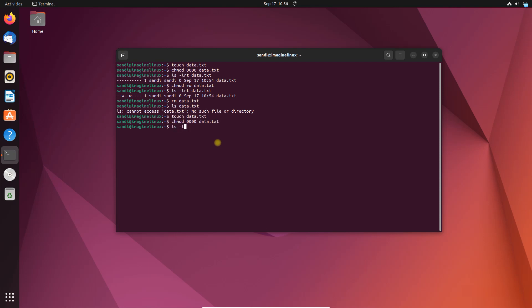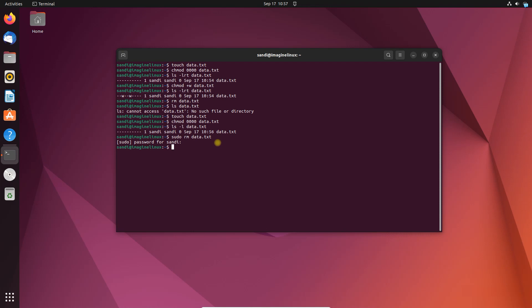Check file ownership using ls. Sometimes the file might be owned by different users or system accounts. In such cases you might need super user privilege to remove the file. Use 'ls -l filename' to check the ownership and permission. If necessary, you can use sudo to remove the file. Note: be careful when using sudo as it grants elevated permission and you can accidentally cause damage to the system if you are not careful.